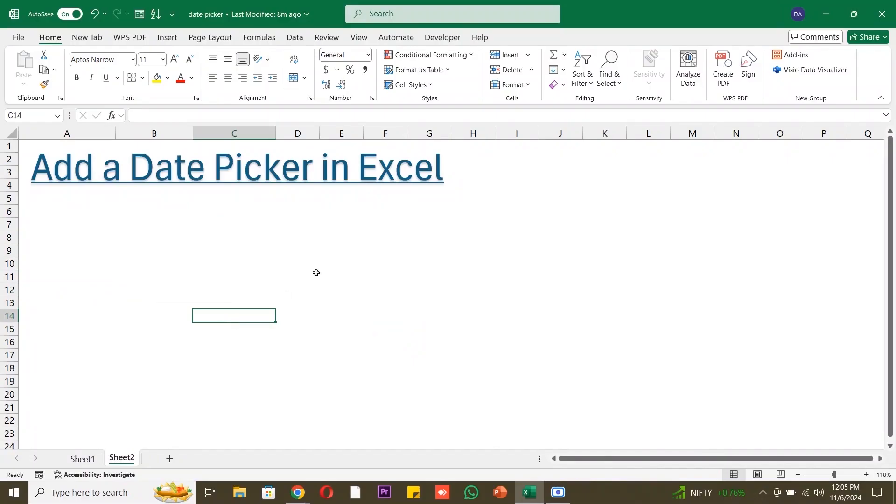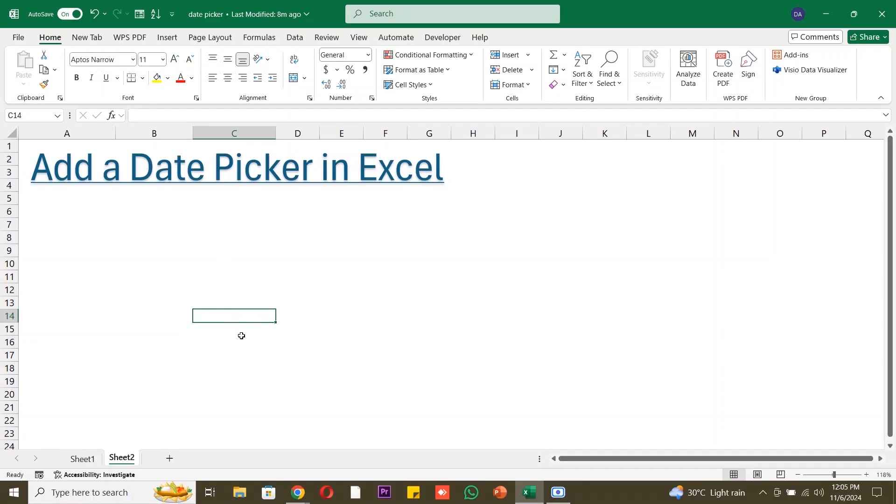How to Add a Date Picker in Excel. Hello everyone, welcome to our tutorial on how to add a date picker in Excel. Today, we'll simplify your data entry process by using a handy date picker. This tool is particularly useful for tracking deadlines, appointments, or any date related data. Let's get started.